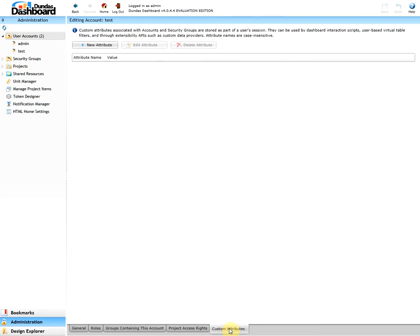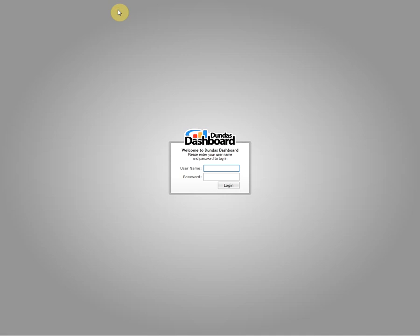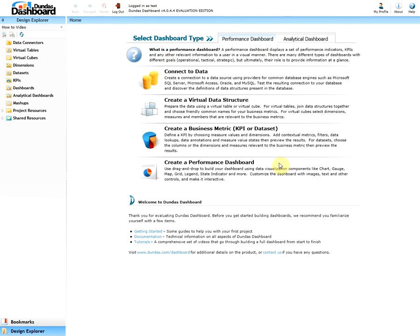Now just to ensure everything is working as expected, let's log in with our new user. So let's log out and put in the credentials of our new user. As you can see, we have logged in successfully. But note, since we denied the user the administrative privileges, the user does not see the administration tab on the bottom left.